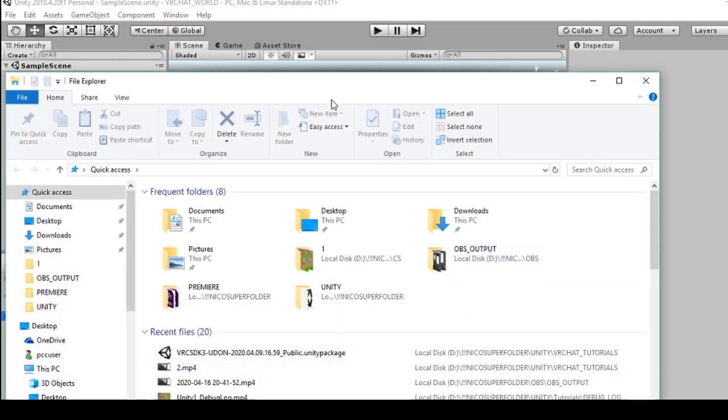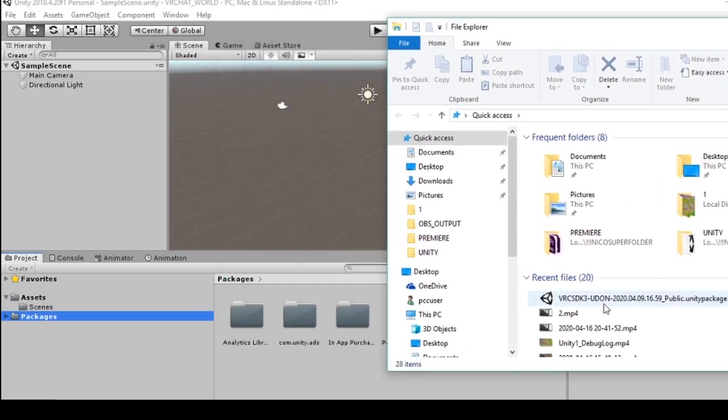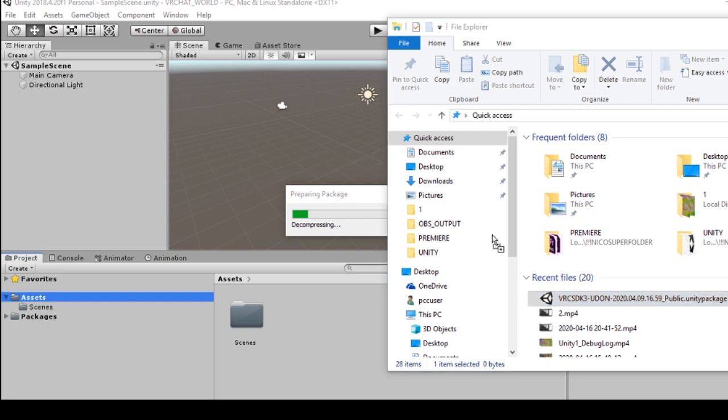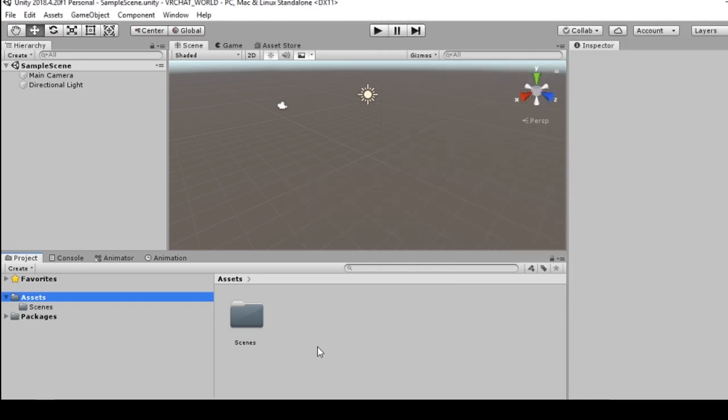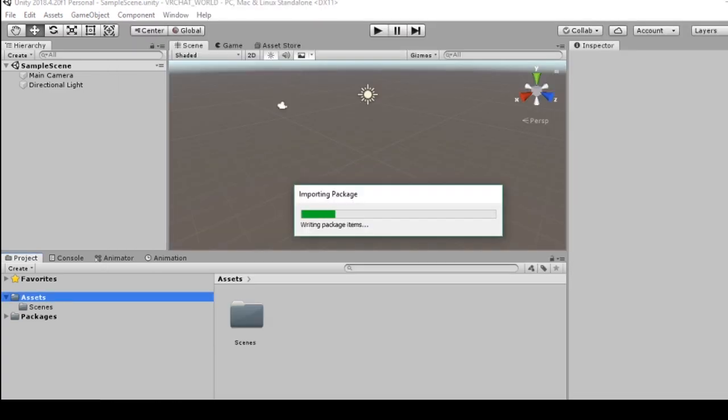Navigate to where that package is saved on our computer and drag it into the project file. You're going to want to import everything.